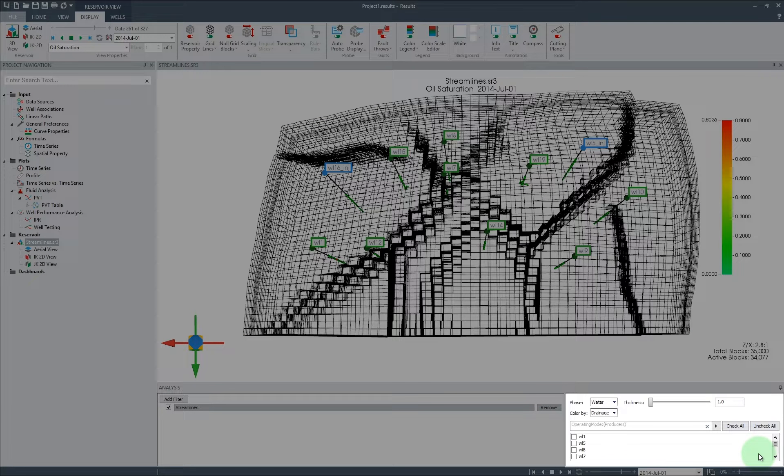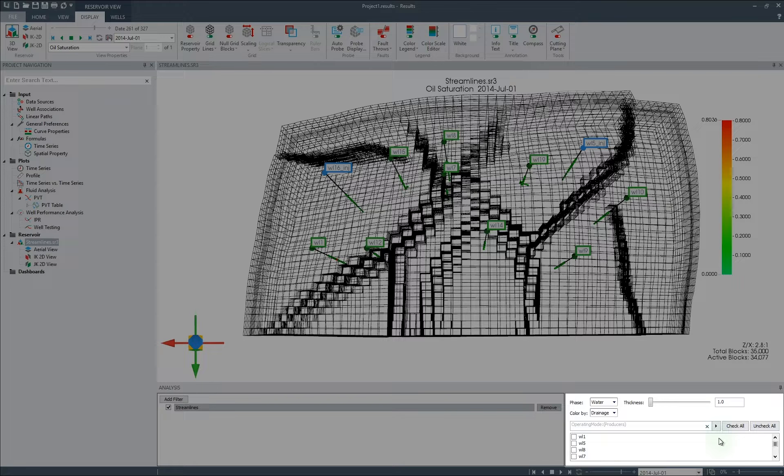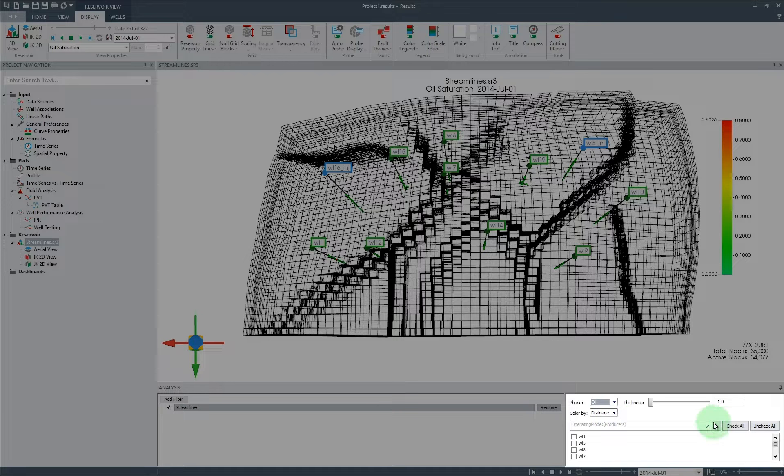From the pane we can select which phase, color setting, and wells you would like to see streamlines for. In our case, I have selected the oil phase to be colored by drainage for all producers.